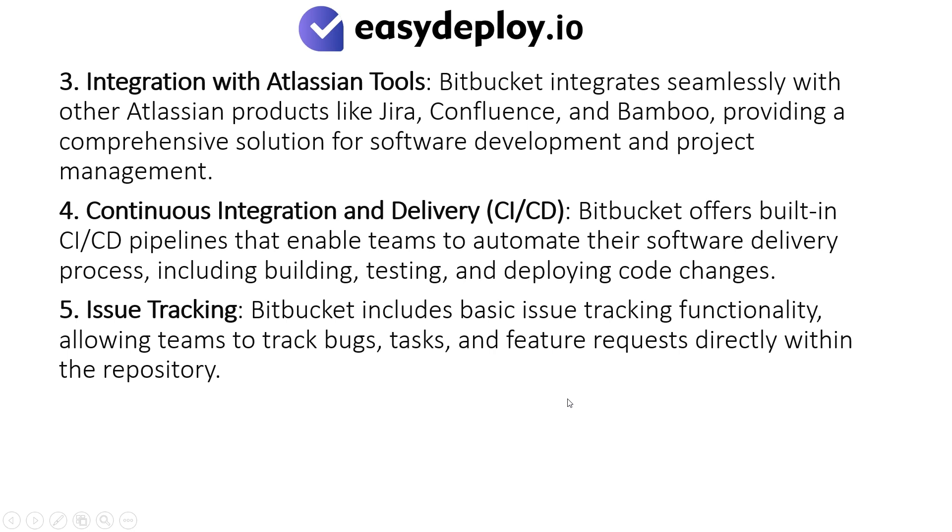Issue Tracking: Bitbucket includes basic issue tracking functionality, allowing teams to track bugs, tasks, and feature requests directly within the repository.